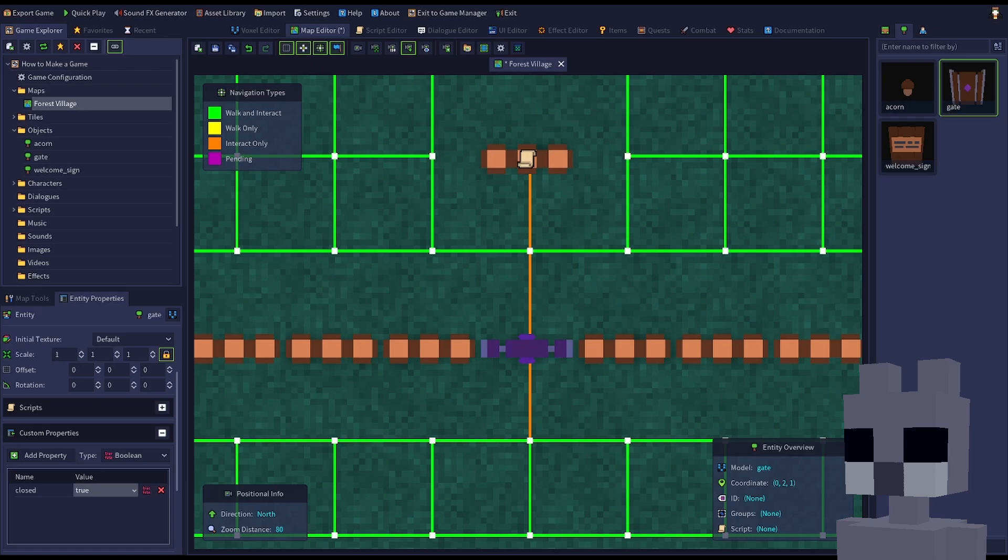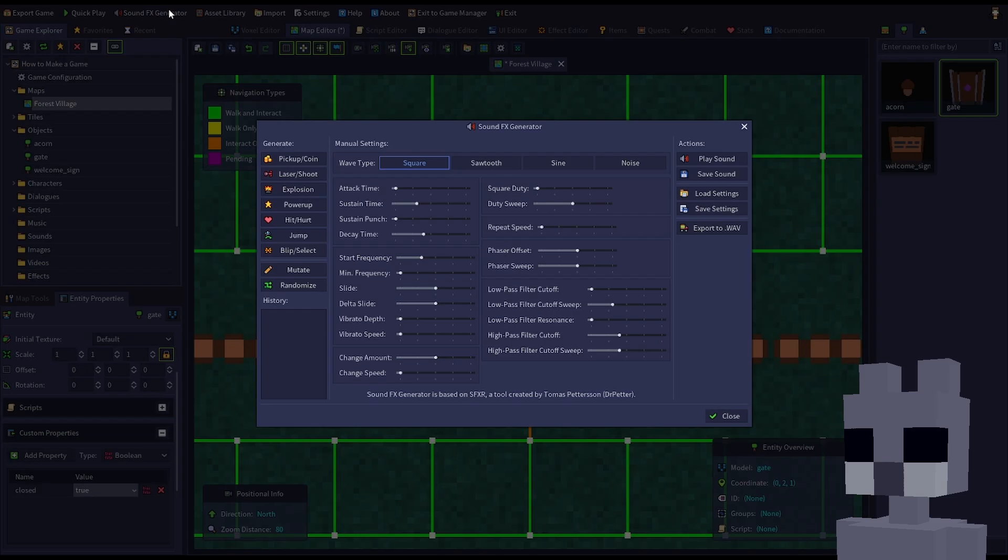Open the sound effects generator, generate a suitable door sound, then save it.